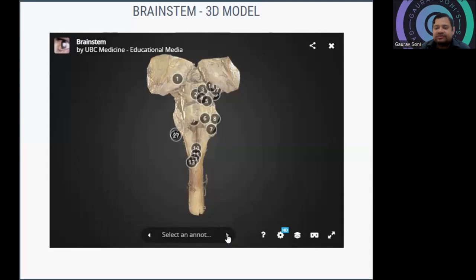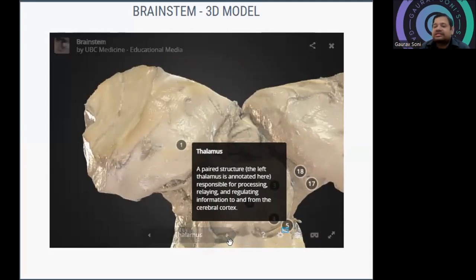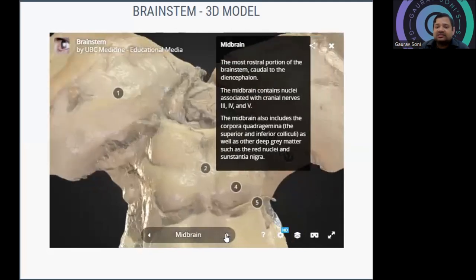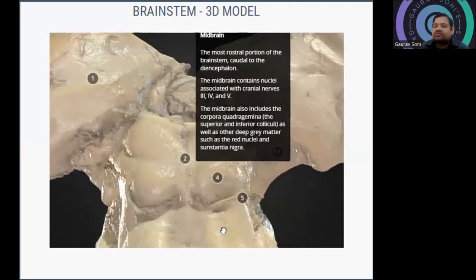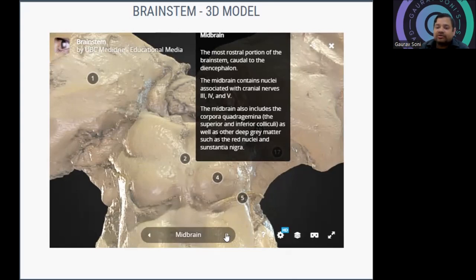Now we can see a 3D model. The topmost part is the thalamus — a paired structure (left thalamus shown here) responsible for processing and relaying information to and from the cerebral cortex via ascending and descending tracts. Then the midbrain — the most rostral part of the brainstem — contains nuclei associated with cranial nerves 3, 4, and 5. The midbrain also includes the corpora quadrigemina (superior and inferior colliculi), and deep gray matter structures including the red nucleus and substantia nigra.